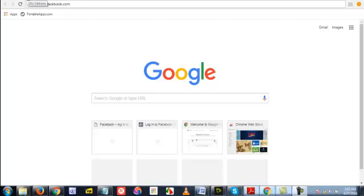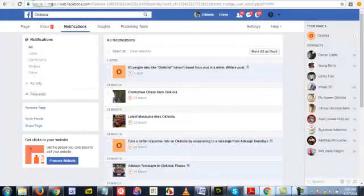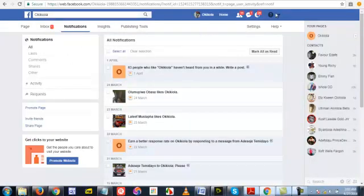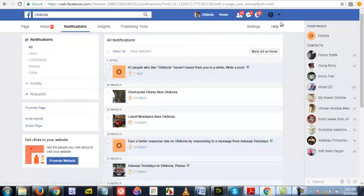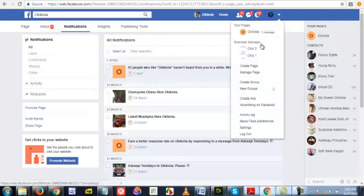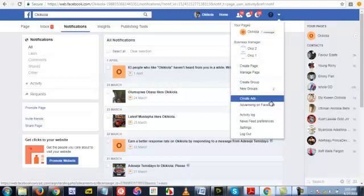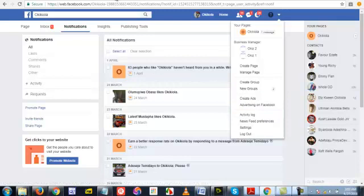There are two ways you can actually create accounts. One is through your Facebook account, which is just a primary Facebook account. Click on this icon here, then click on the arrow, then click on create accounts, then create ads. That's one way. The other way is creating your account through Business Manager, which is business.facebook.com.